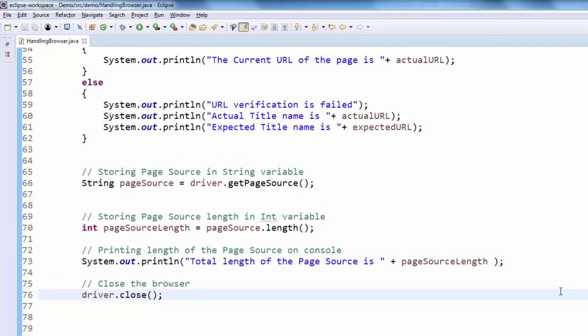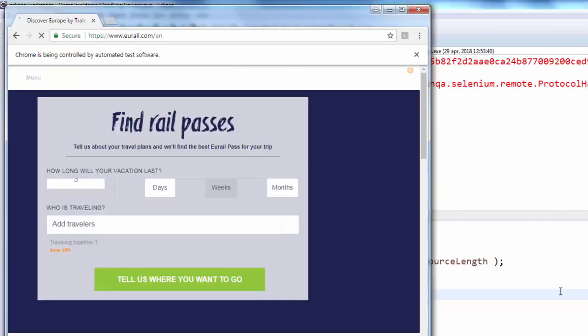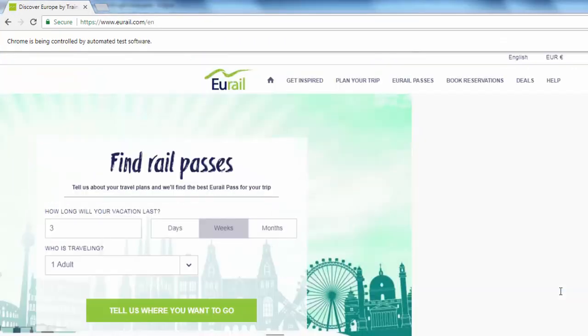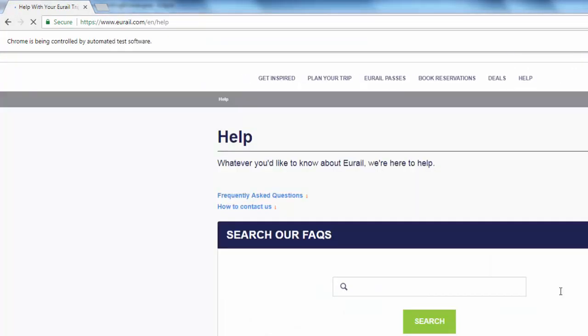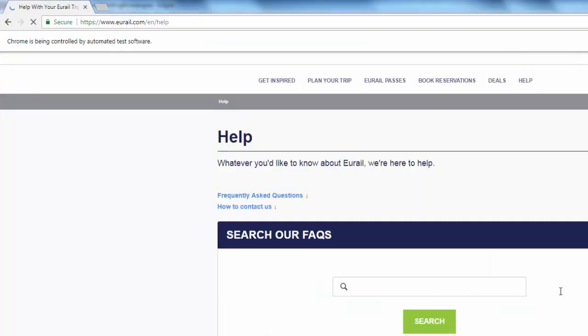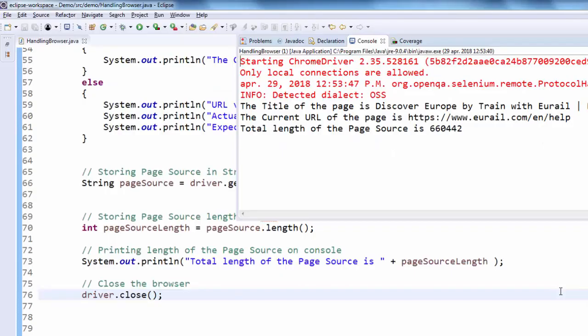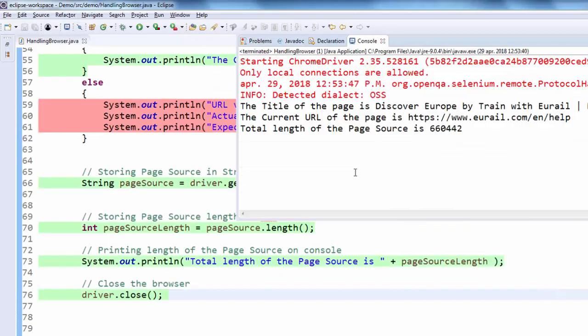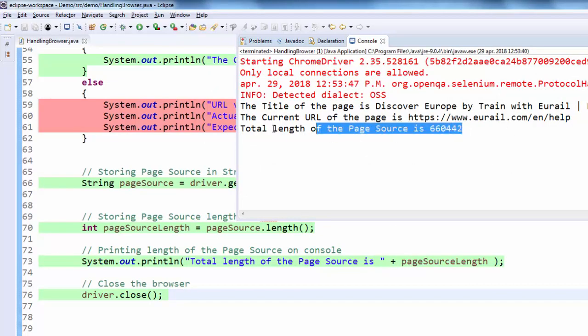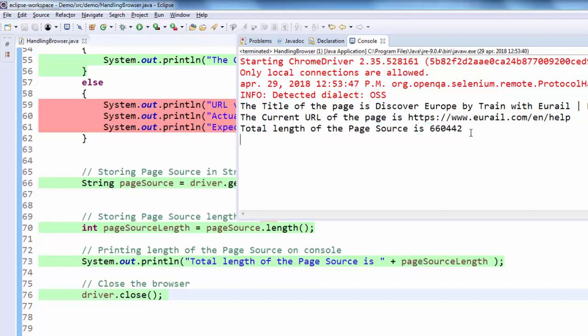Ctrl shift F11. The execution is completed. The title current URL verified then the total length of the page source. The value is displayed here.